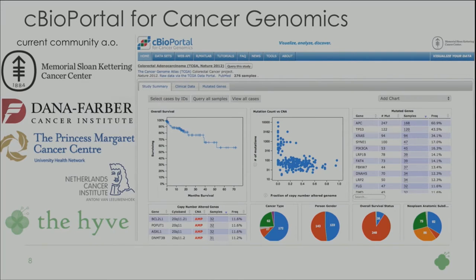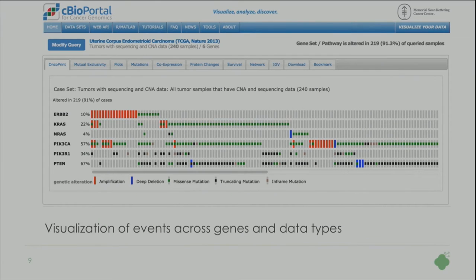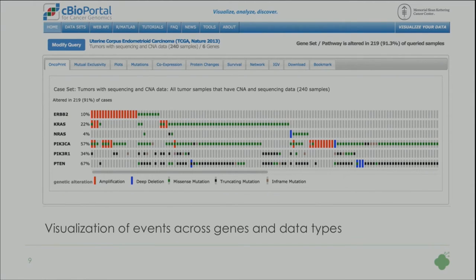In cBioPortal you're more looking at the calls, while in Transmart you have the full mutation data. A nice visualization from cBioPortal is here — you can see amplifications, deletions, and mutations on a gene level, all in one nice graph. But this presupposes a step between Transmart and cBioPortal where you make these calls and annotations, so that you go from a VCF, which is in Transmart, to MAF, which is in cBioPortal.